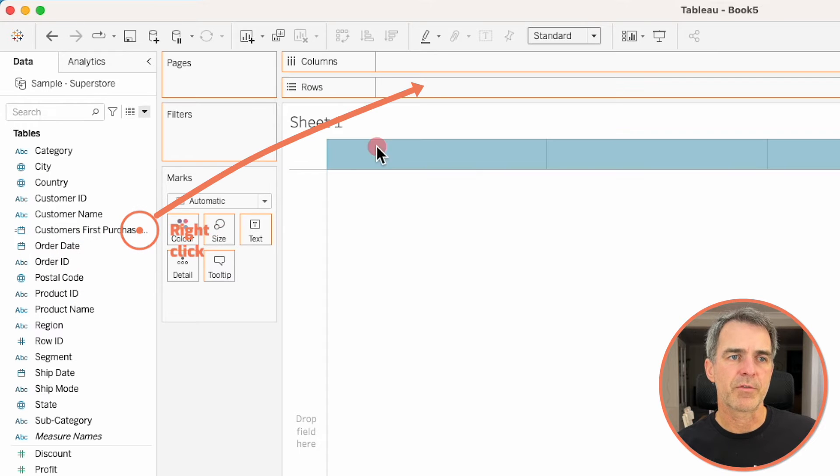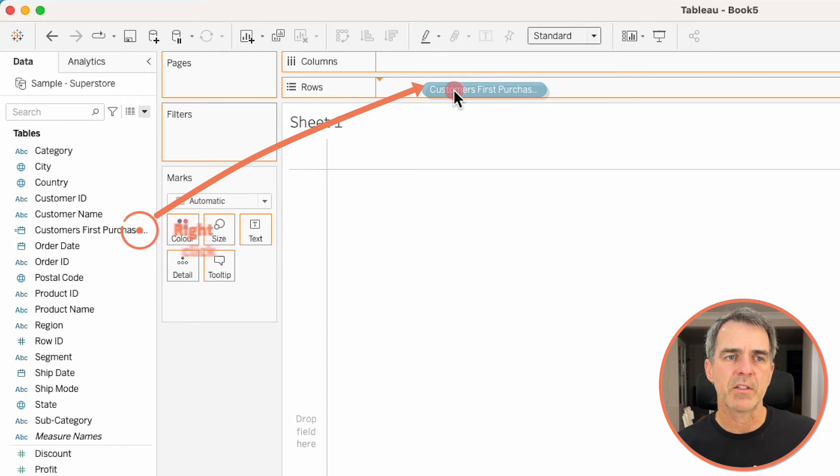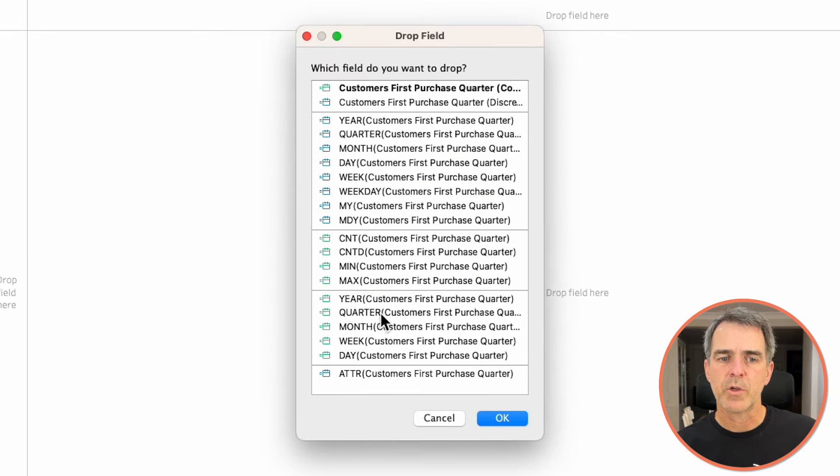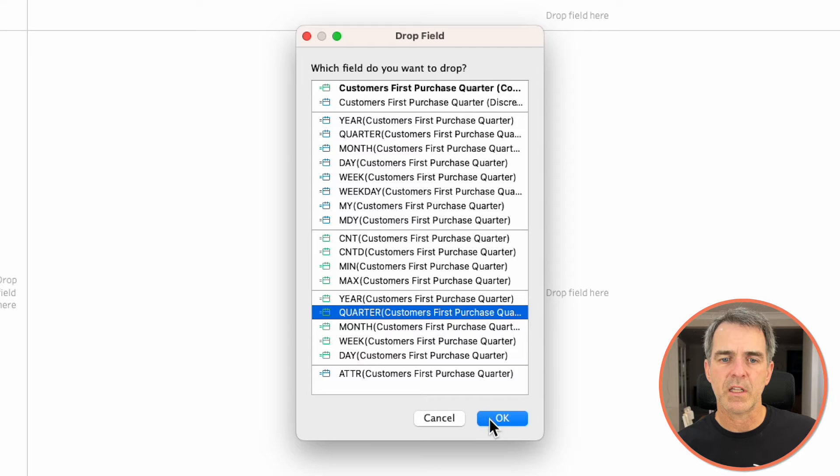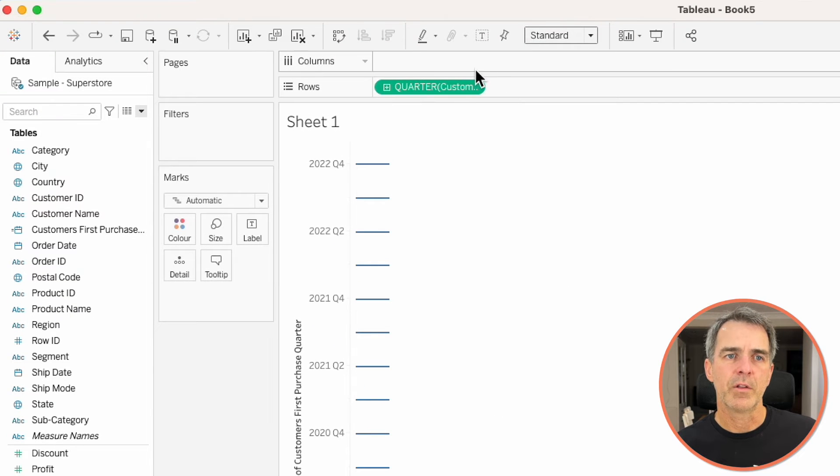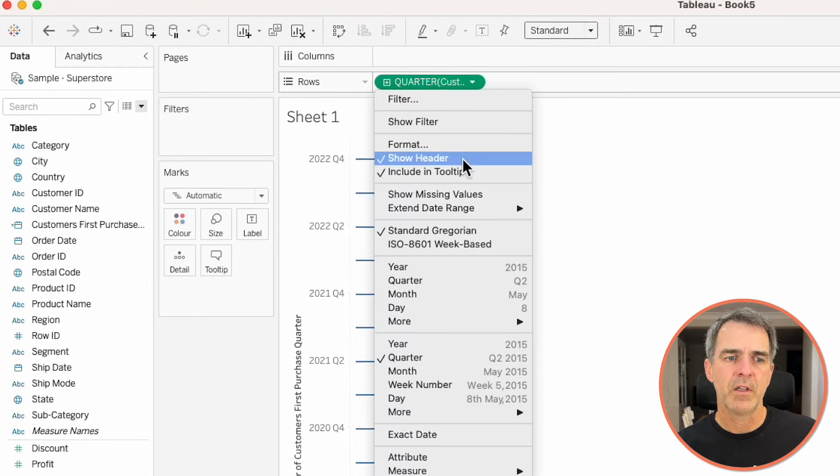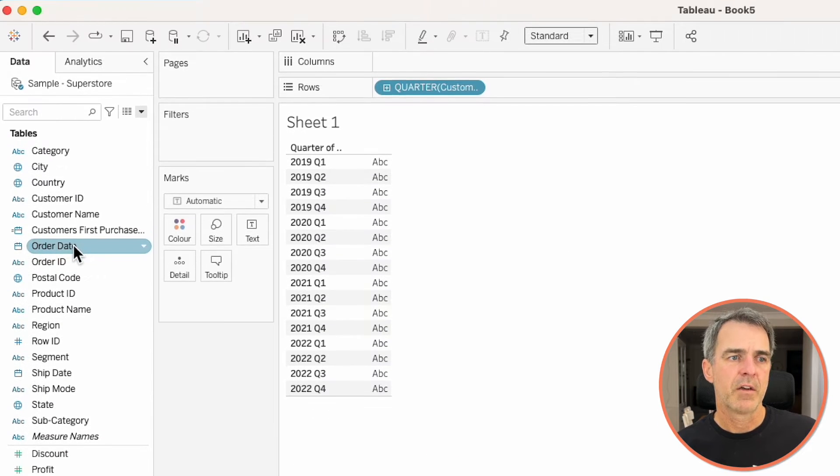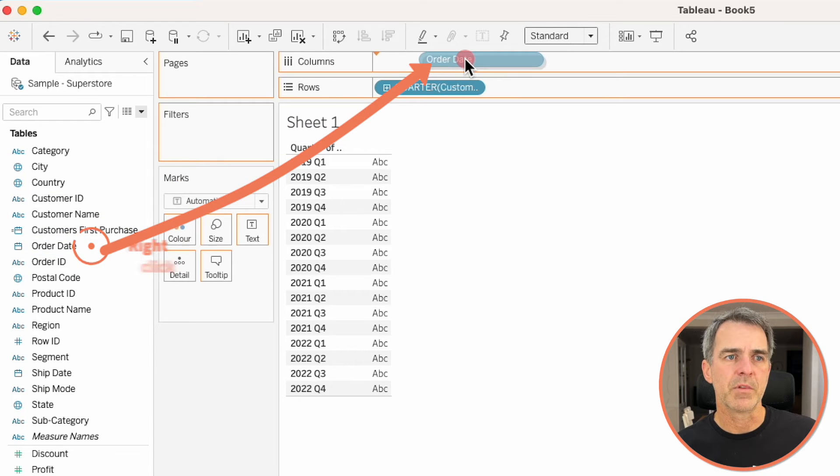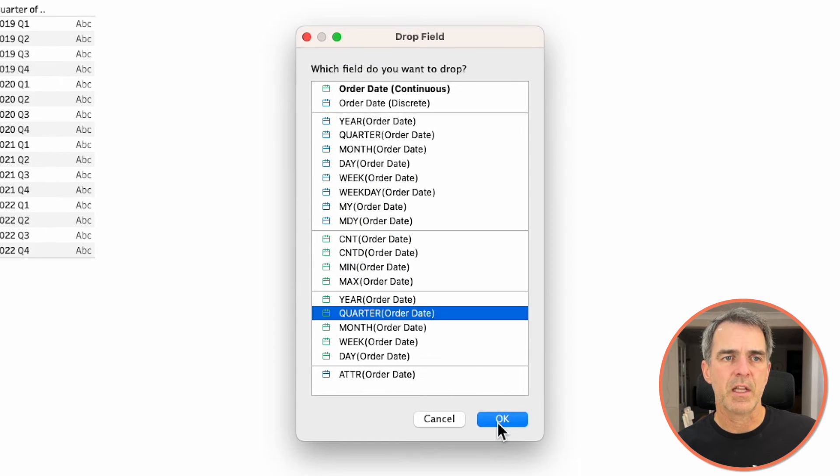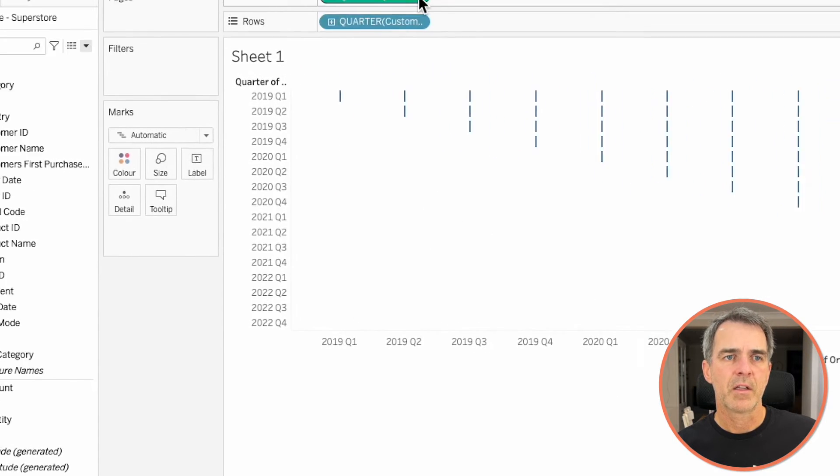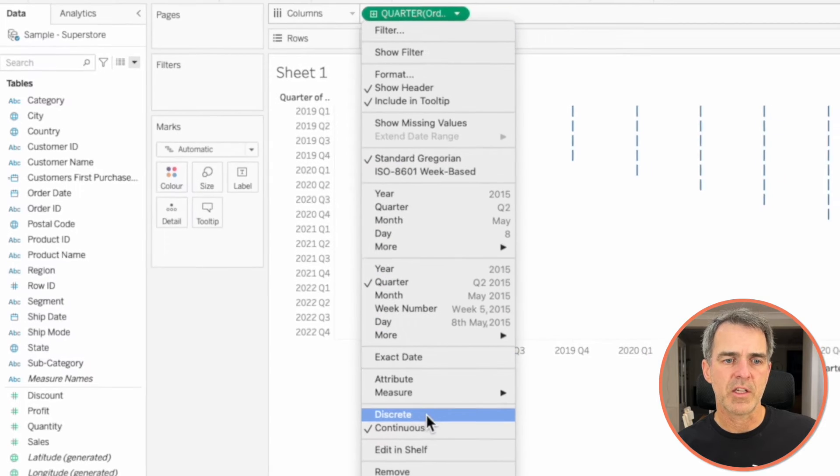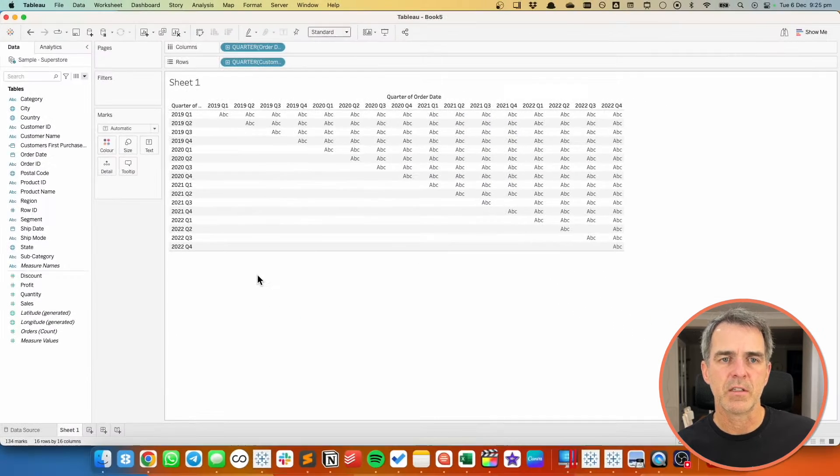Right click on customer's first purchase and drag it to the rows. Choose quarter continuous and click OK. On the rows click on the quarter field and change it to discrete. Right click and drag order date to the columns. Choose quarter continuous and OK. Click on quarter in the columns and change it to discrete.